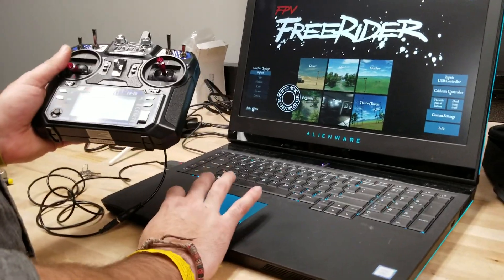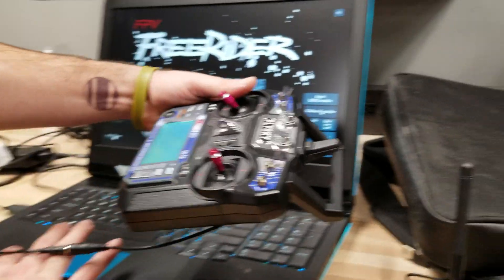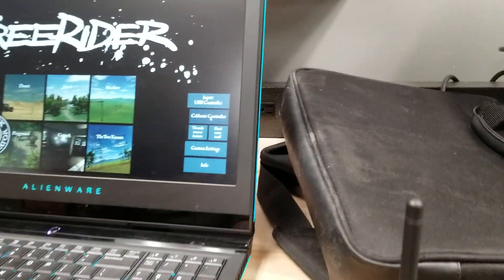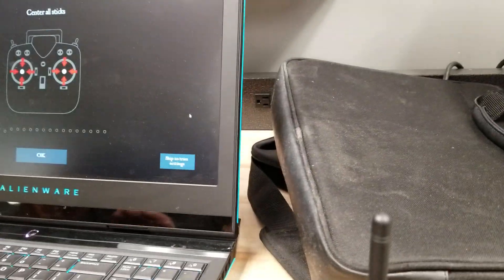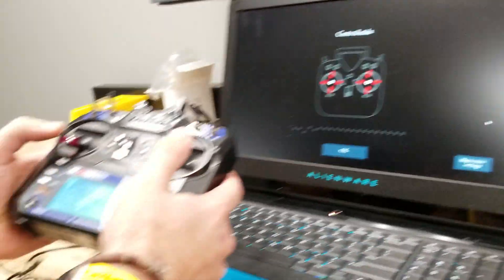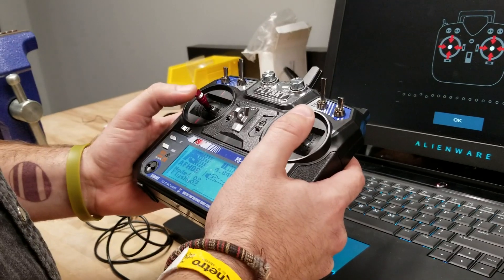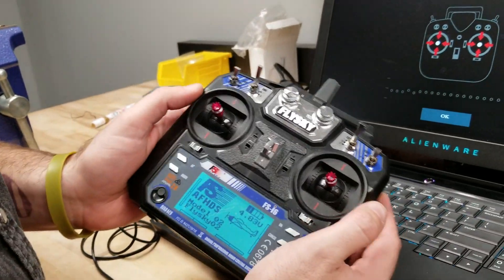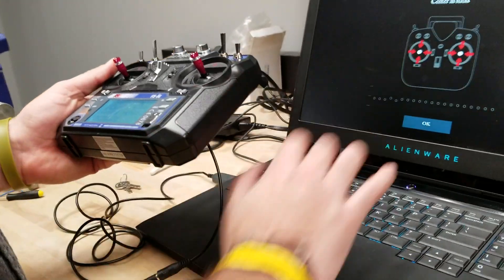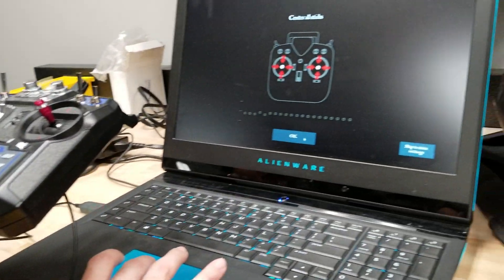Alright, we're going to calibrate the controller on the screen once we get this pulled up. Okay, it says center all sticks. So I'm going to put all the sticks in the center like it says and I'm going to hit okay.